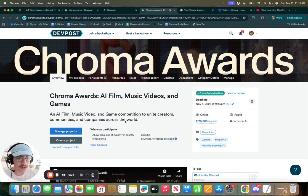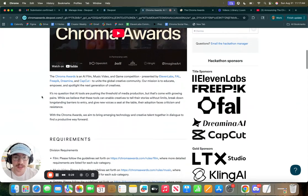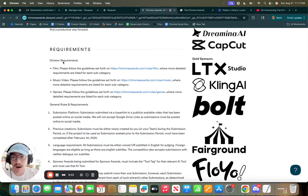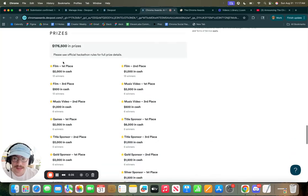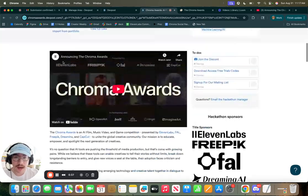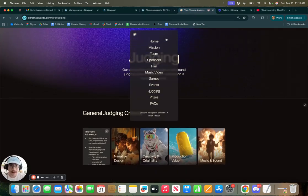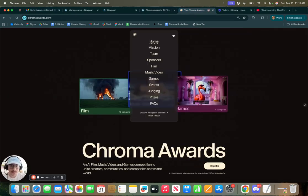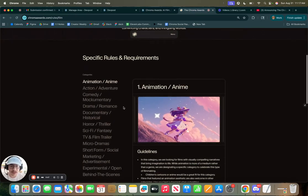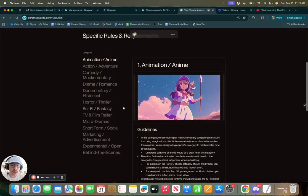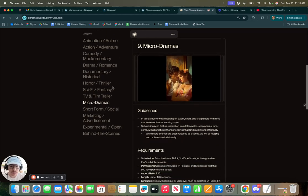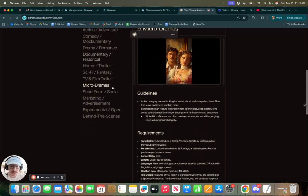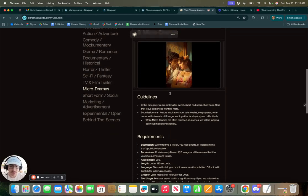This is the submission portal which allows us to manage all of these different films, music videos, and games, and also pay out the prizes. So what you're going to do is first register for the competition, and then you'll be brought to this main page where you can see all about the Chrome Awards, our different requirements, our different community guidelines, the prizes as well. So on chromoawards.com, we will have the different film, music video, and games requirements. We'd recommend that you go through, look up the category that you want to submit to or compete in, and then look at the different requirements.